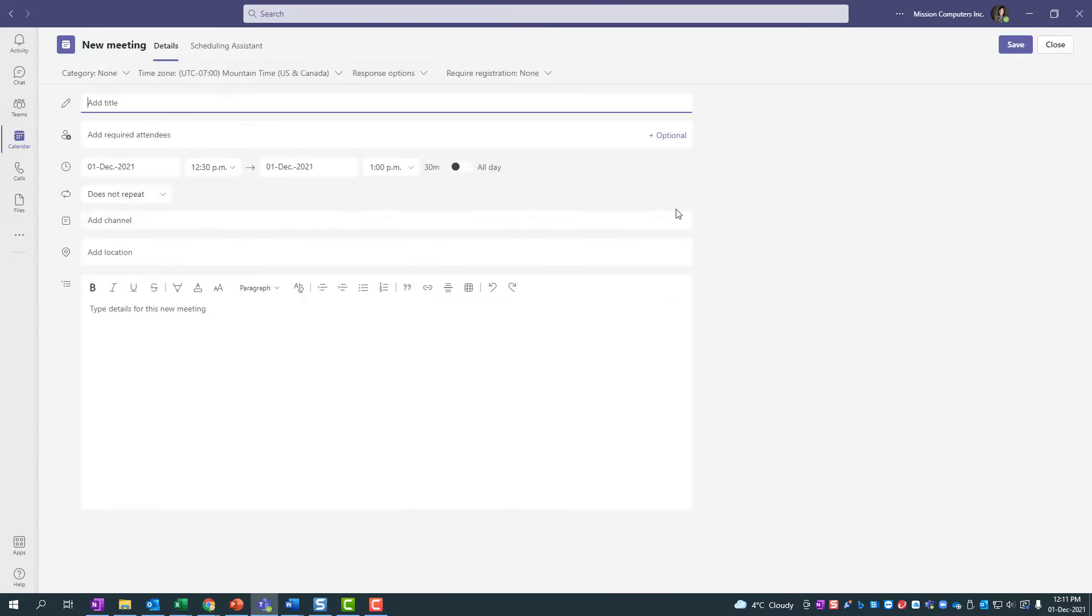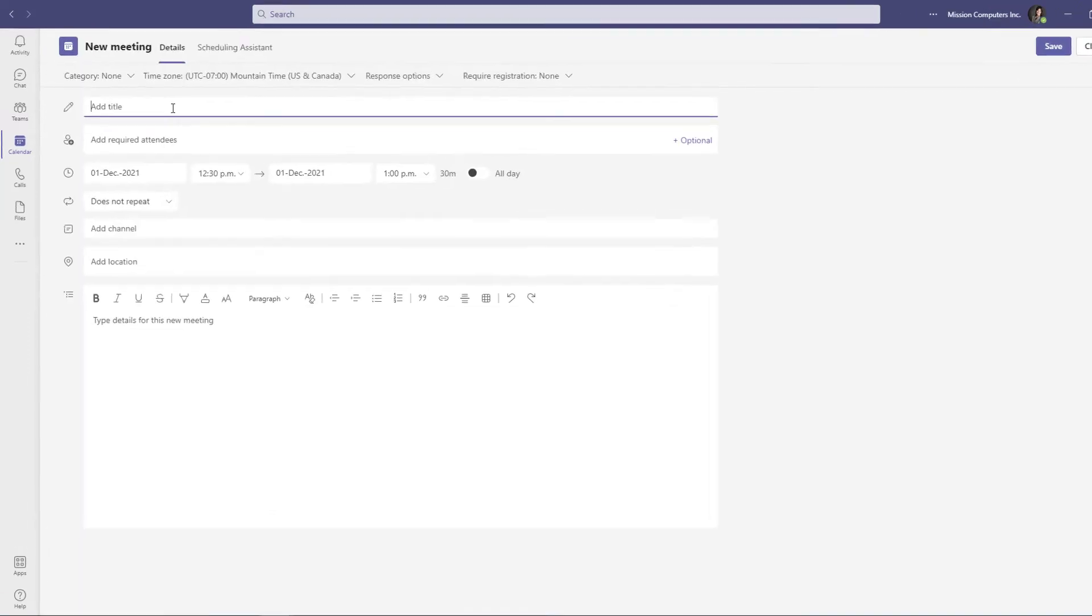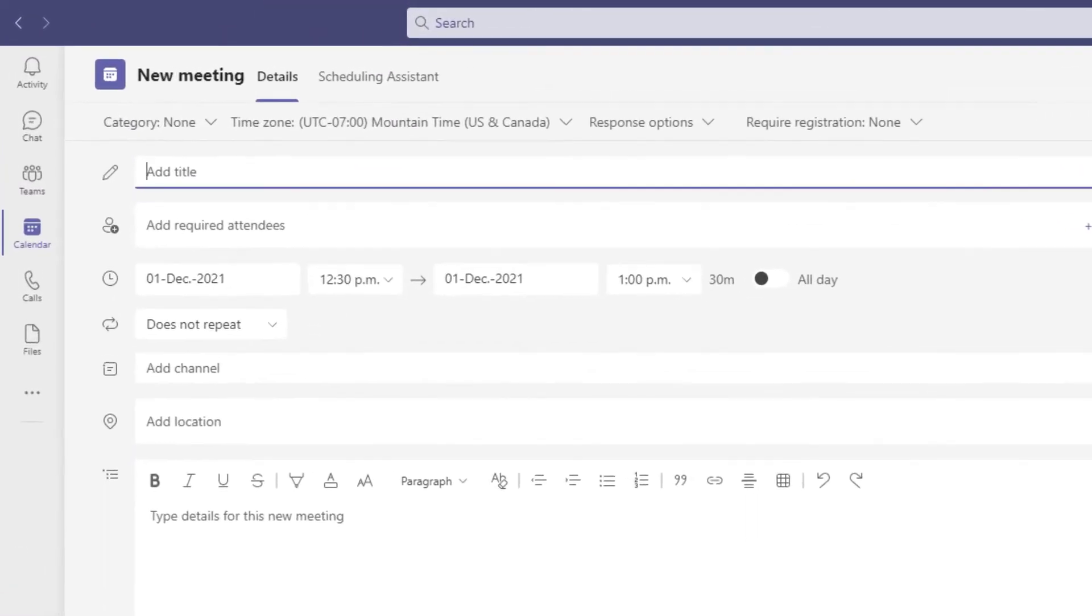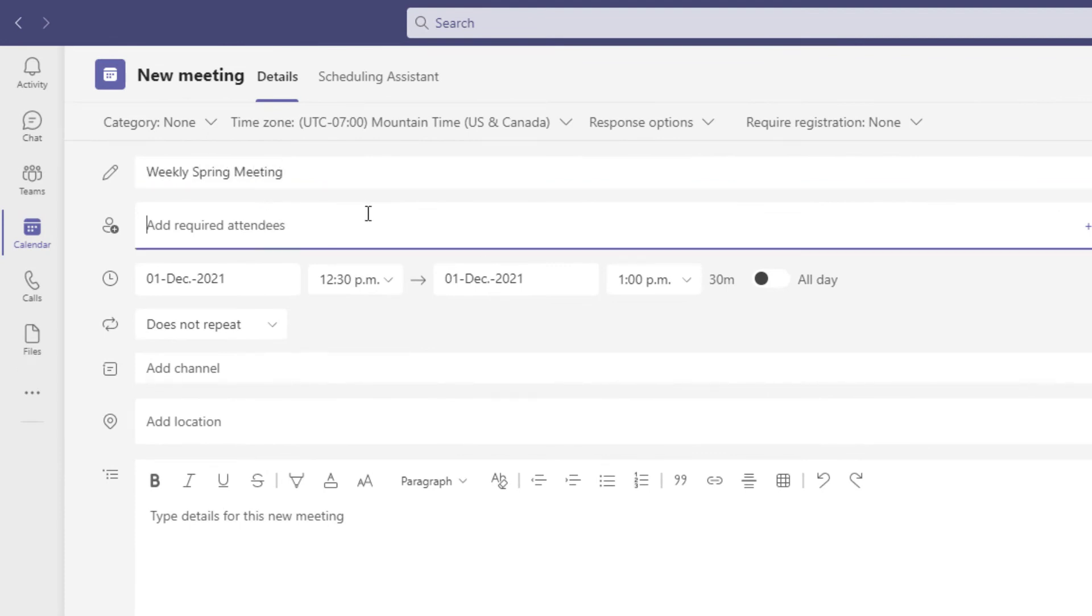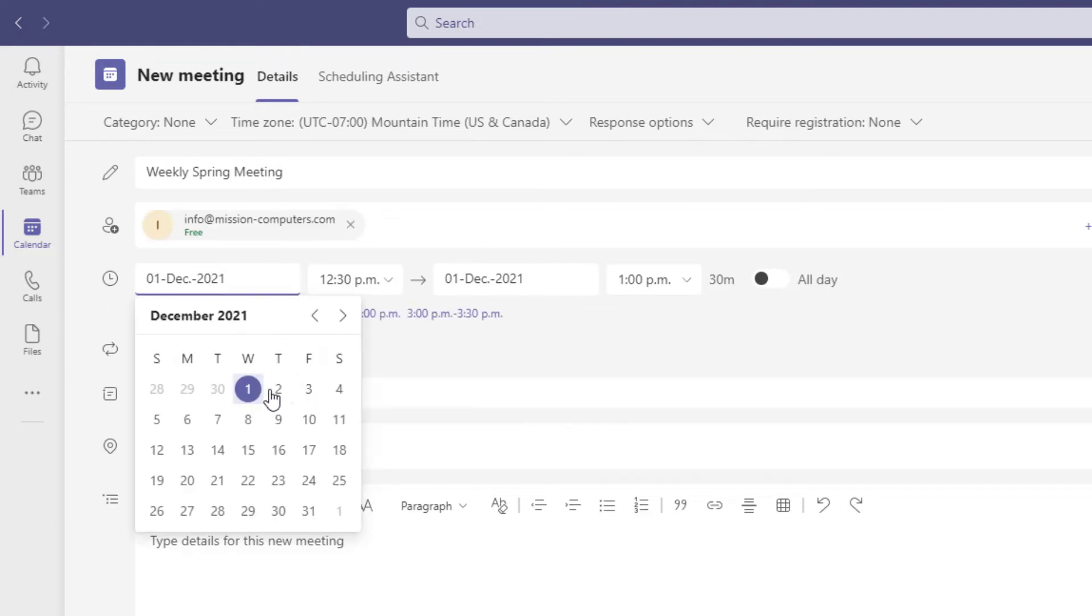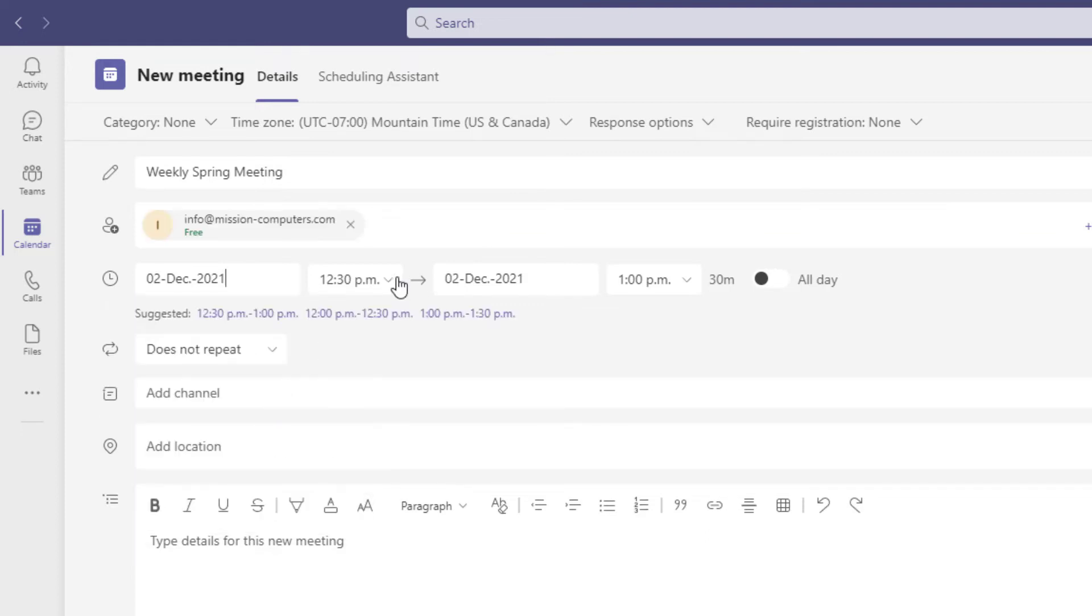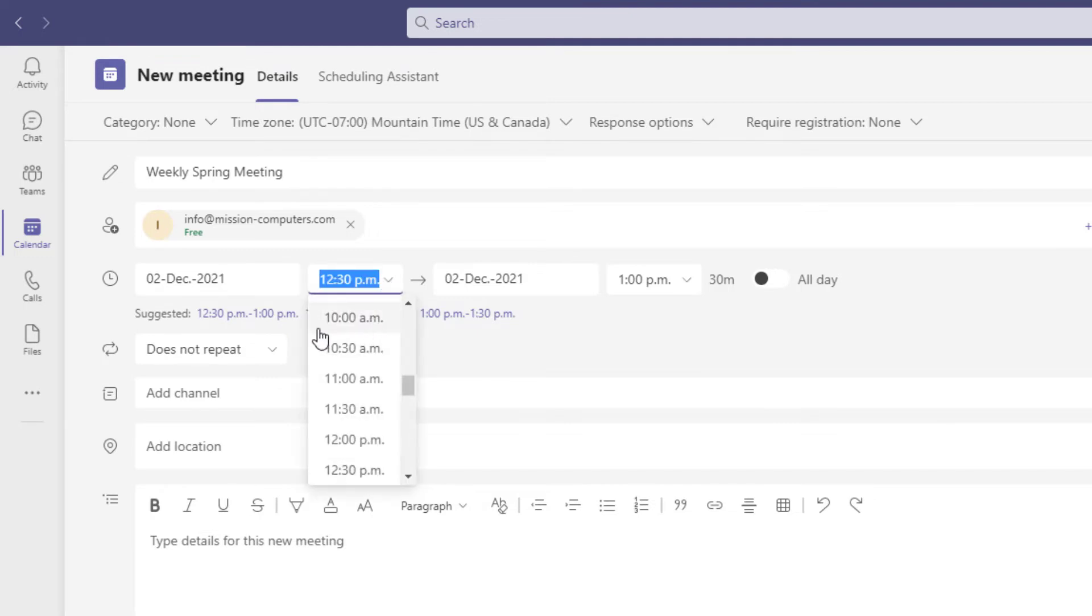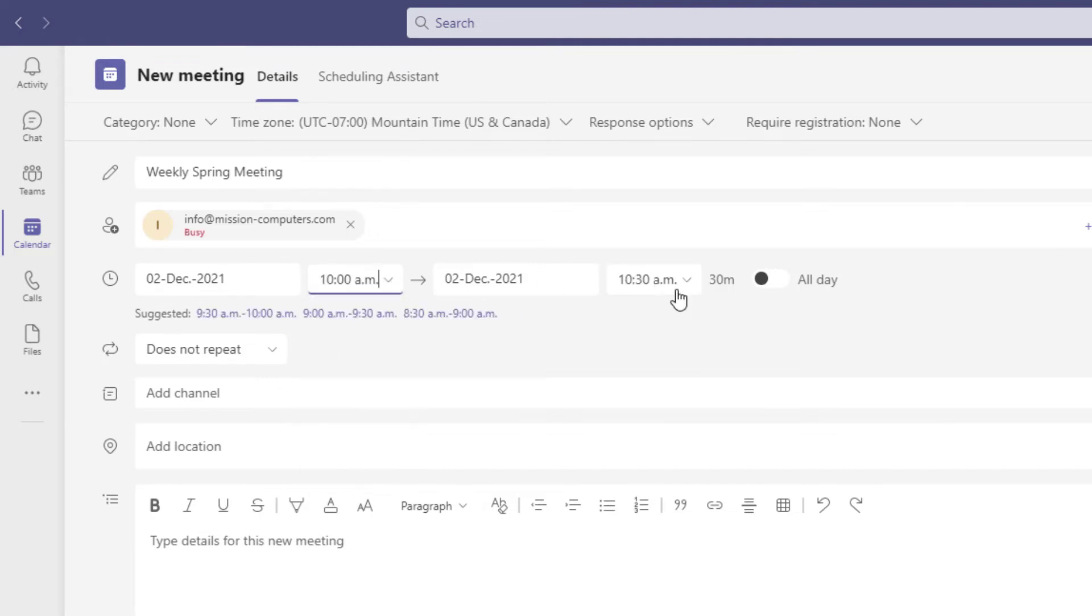So I'll pick that and let's say it's our weekly spring meetings. Invite your attendees and put your date in there. So I said Thursdays at 10 a.m. and we'll do it for half an hour.